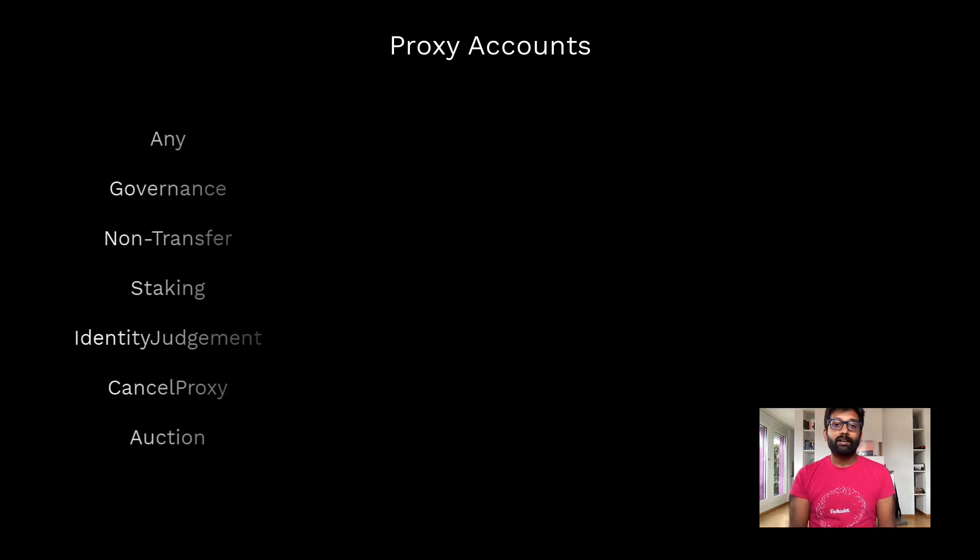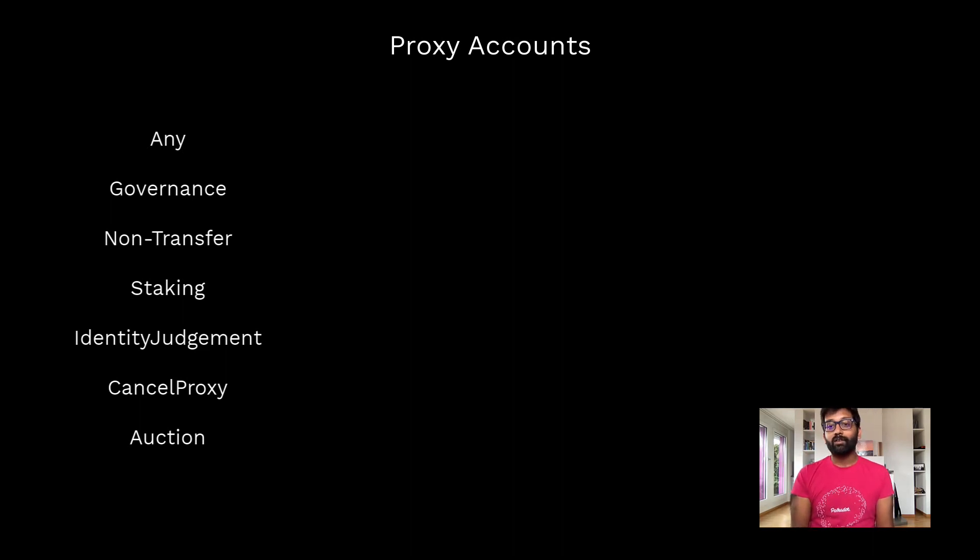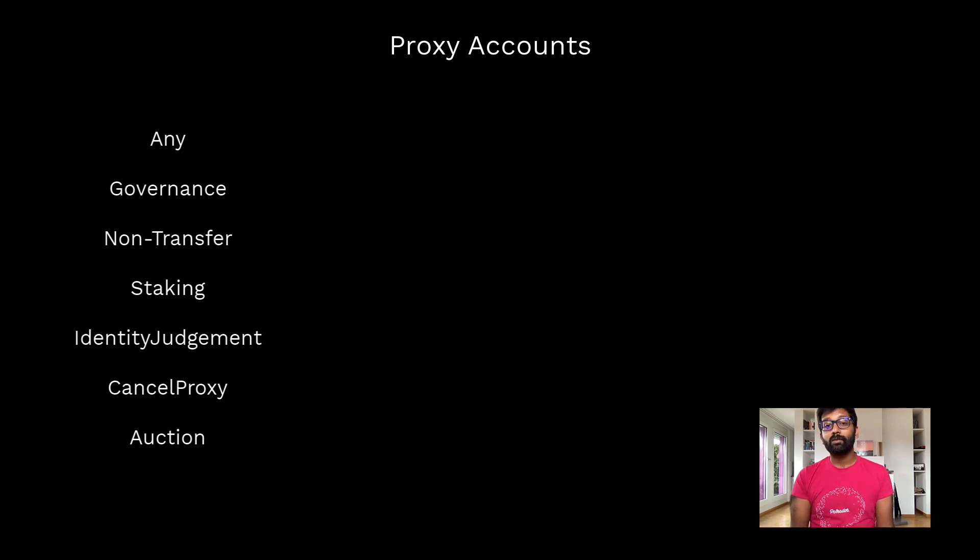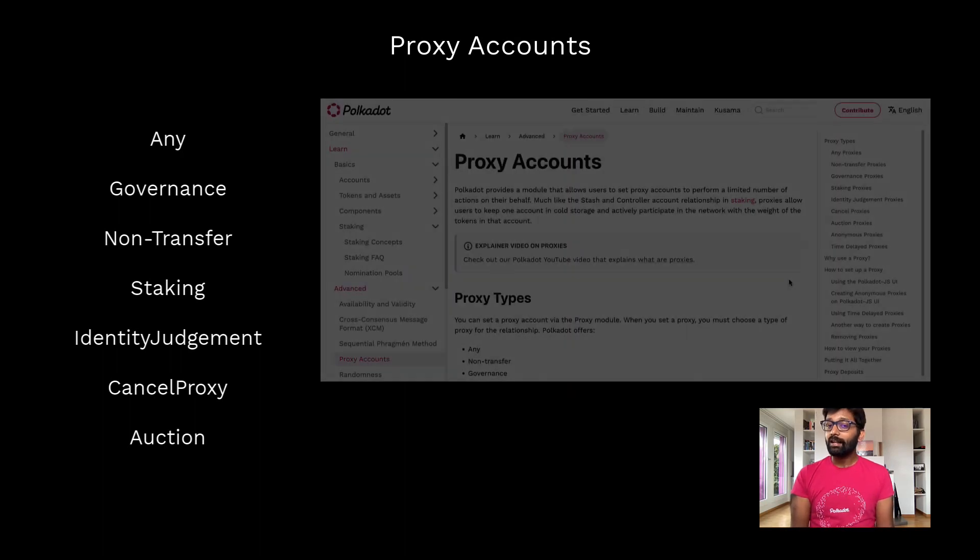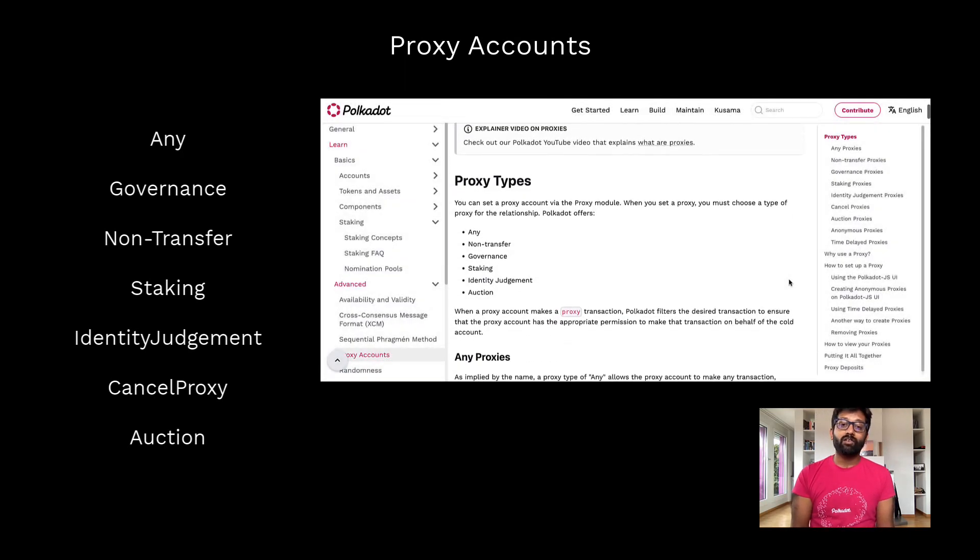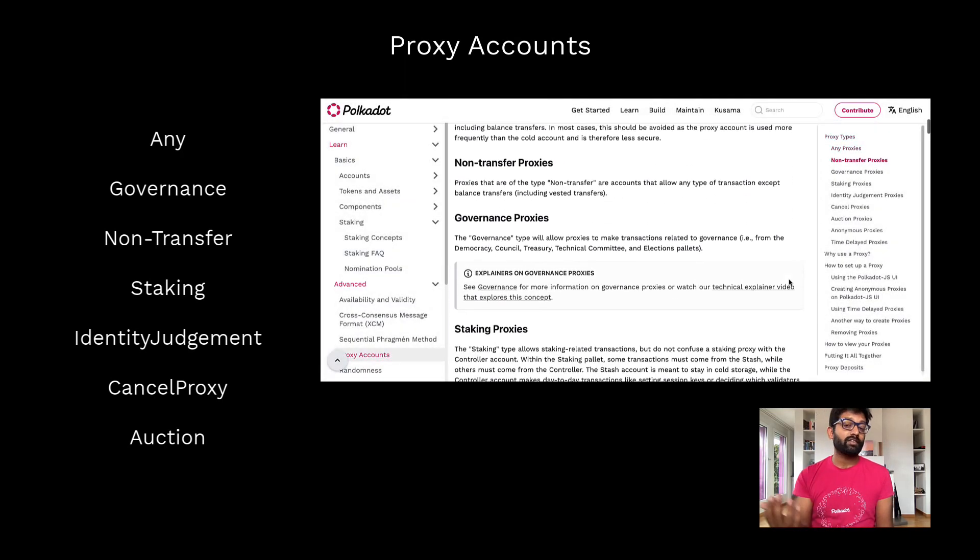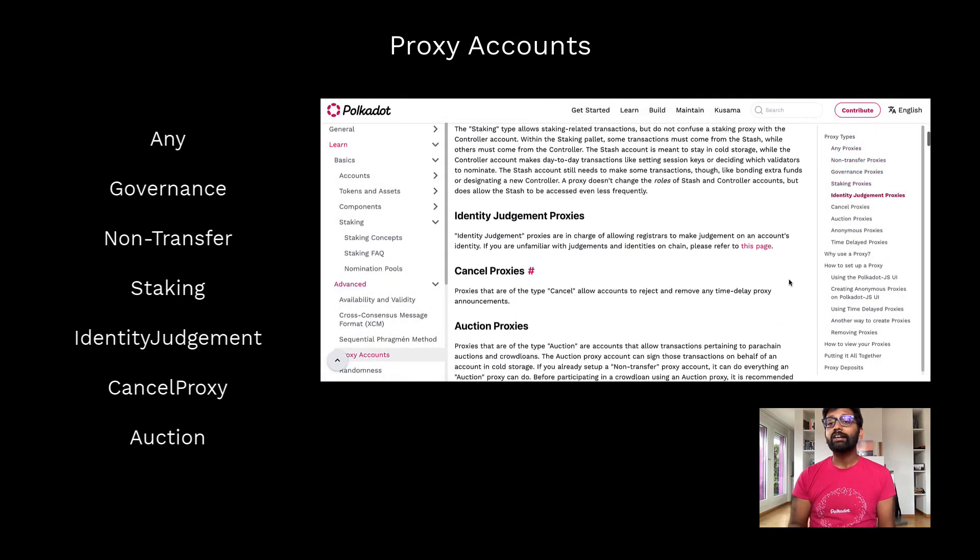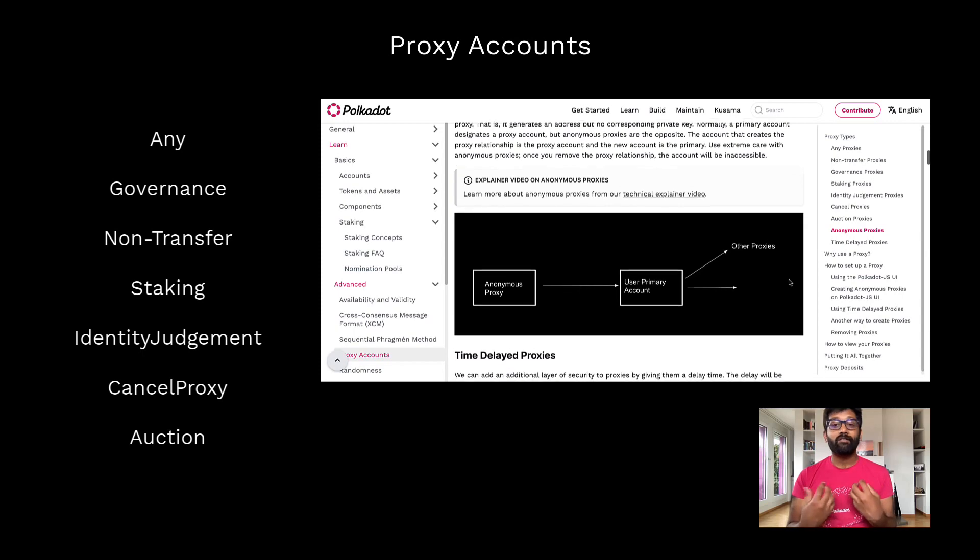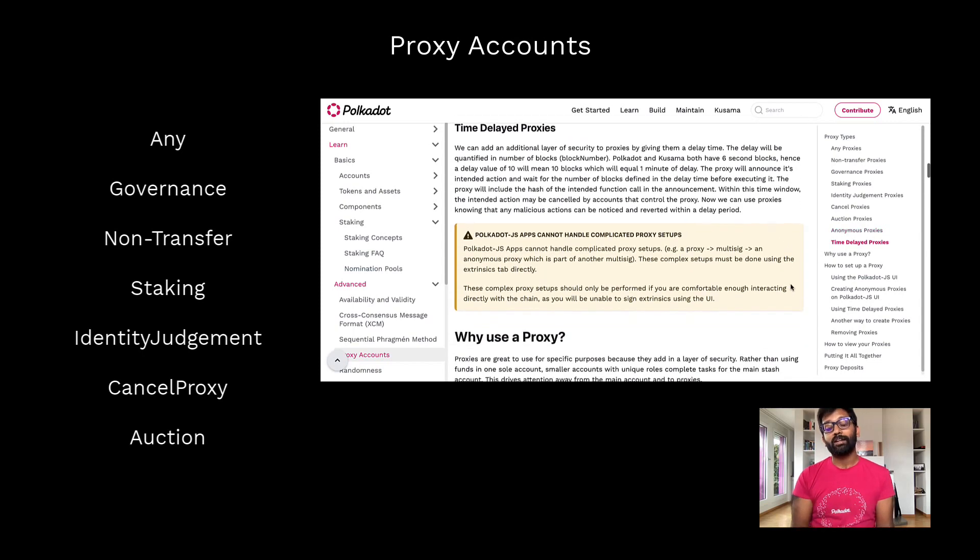Alright, so here is the list of proxy accounts supported on Polkadot and Kusama at the time of making this video. For a detailed explanation of what these proxy accounts are, check out our wiki documentation.